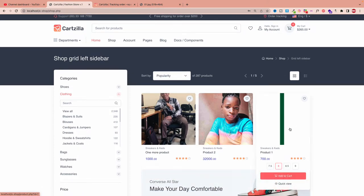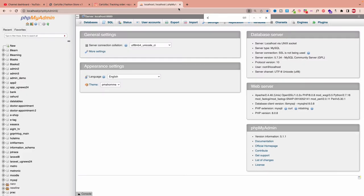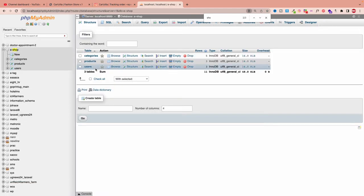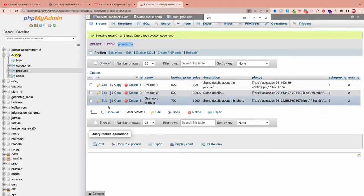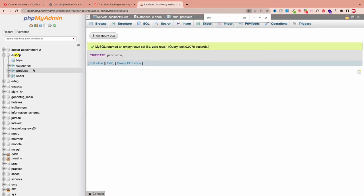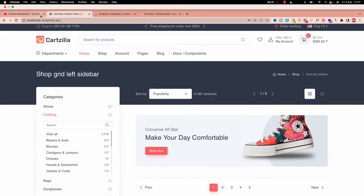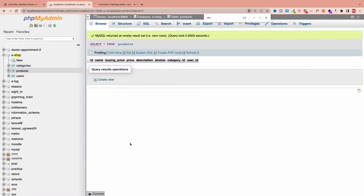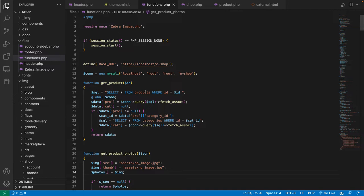First I'm going to go to my database and delete the existing products. I'll come to localhost, go to our project database, and then to the product table. I'll delete everything here — you can select everything and delete, or use the SQL command TRUNCATE. If you say TRUNCATE products, you're formatting the table so it looks new. I've truncated the products table and there's nothing there now.